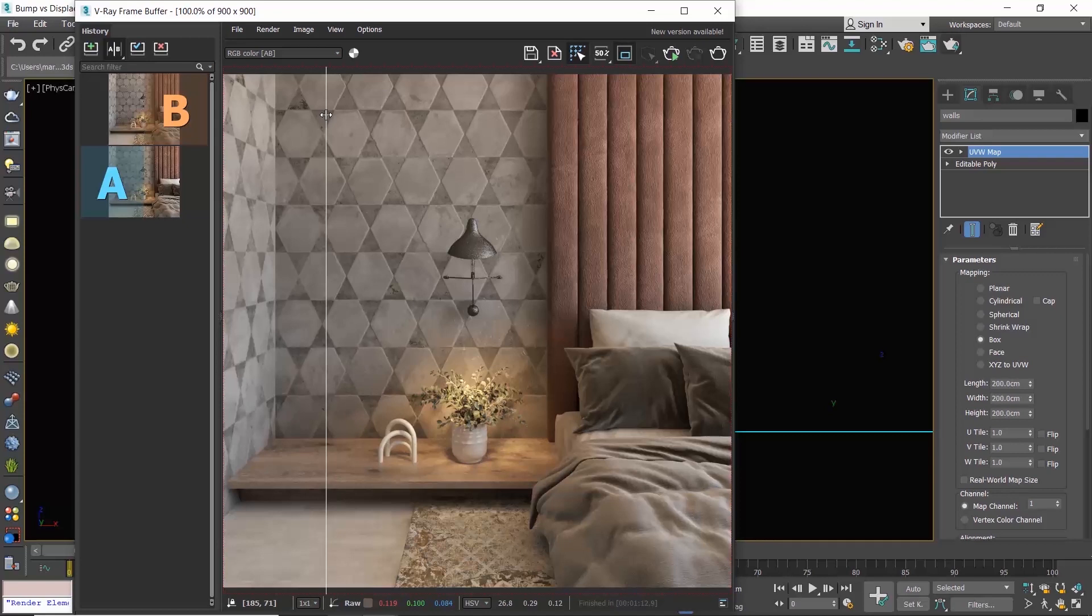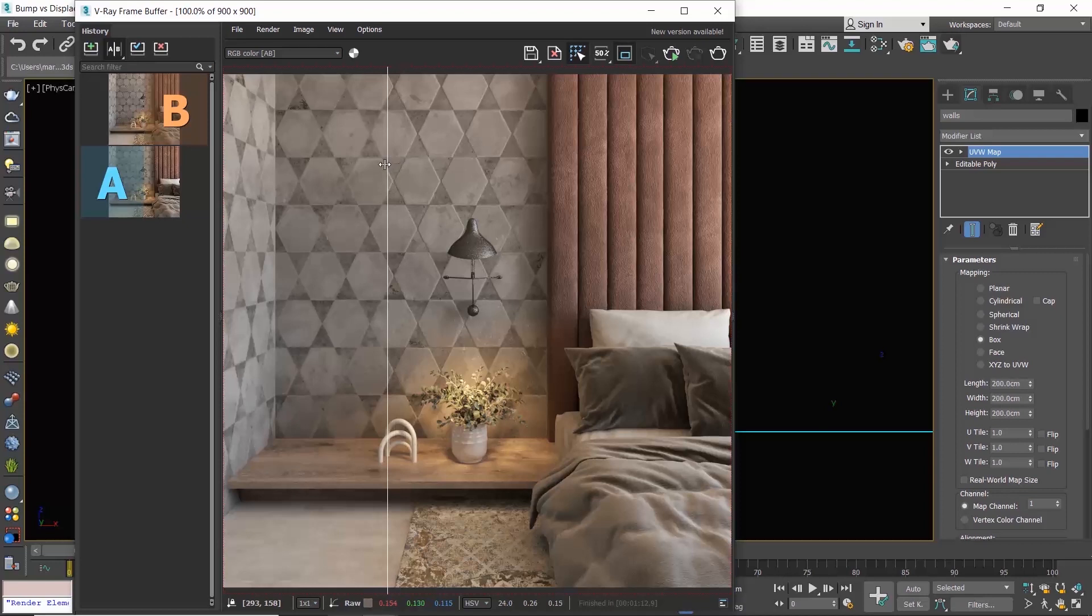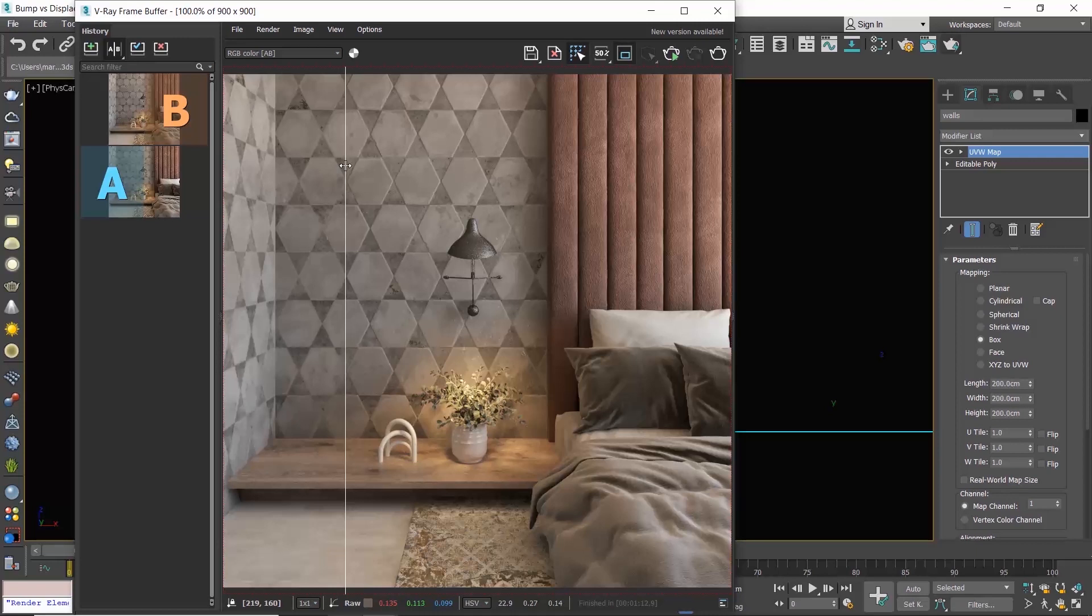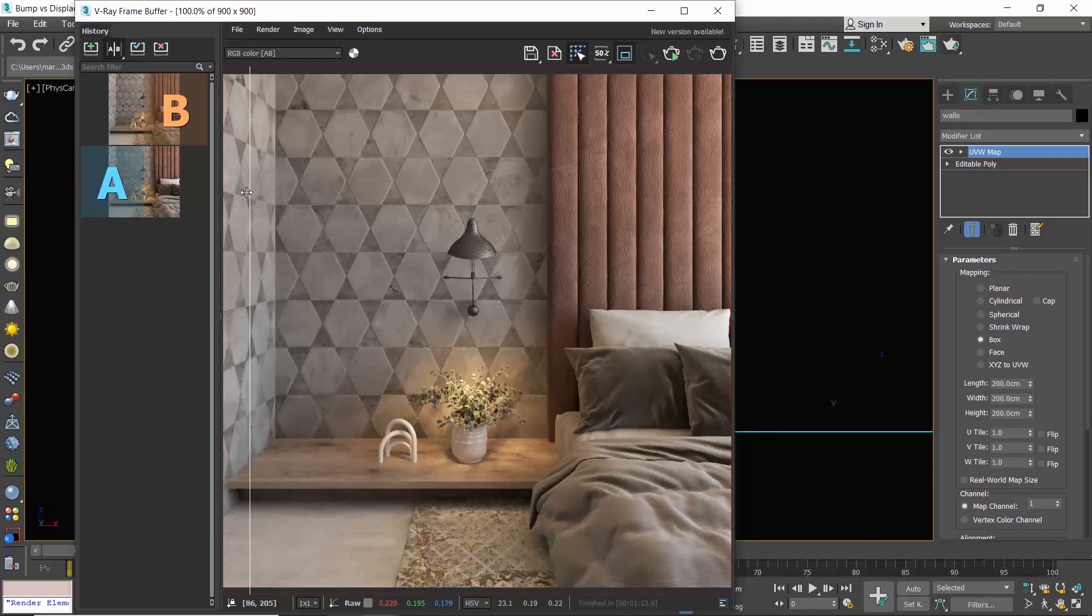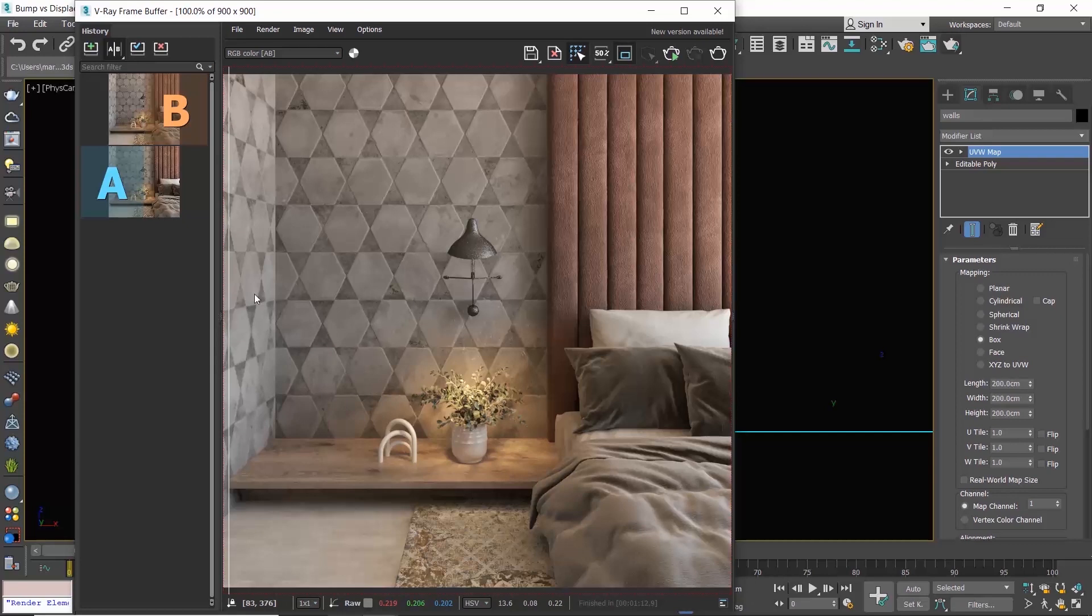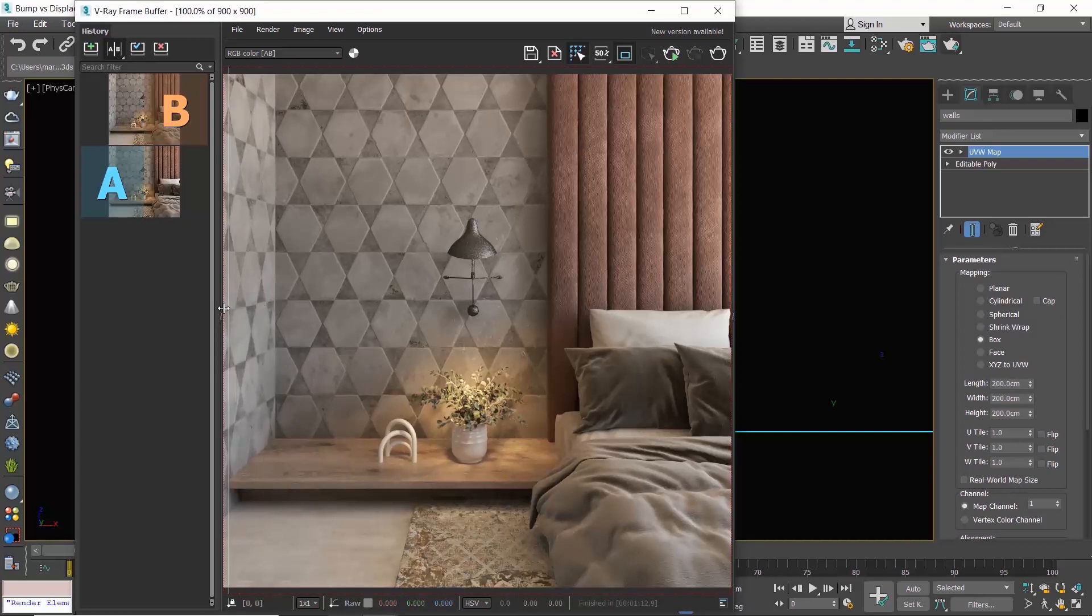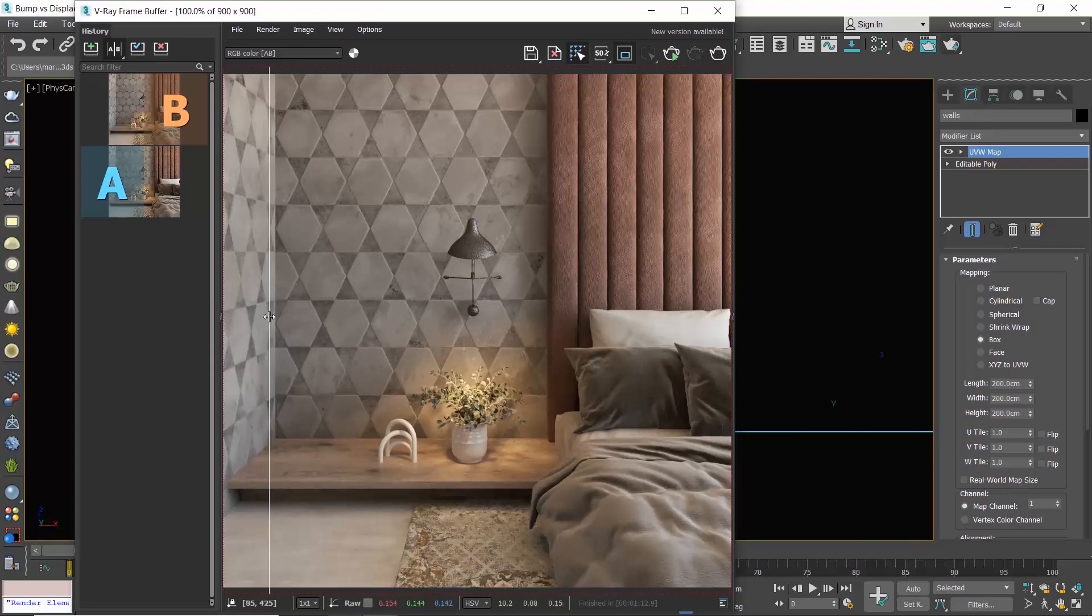How does bump work? Bump creates the illusion of depth on our surface. And how do we understand that this is an illusion and there are not real bumps on our wall? Please check the difference between the back wall and the side wall. On the back wall we get the feeling that our wall has depth now. But if you see the side wall, nothing really happened there. The surface remained flat as it was before adding the bump map.